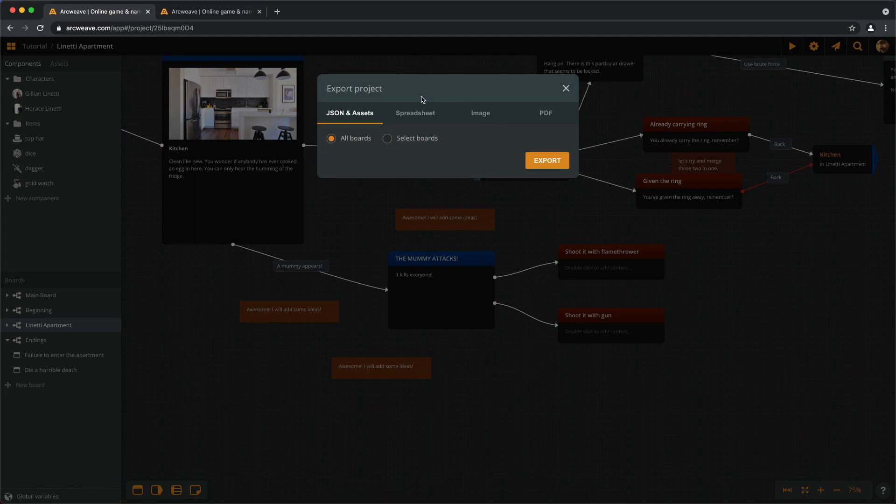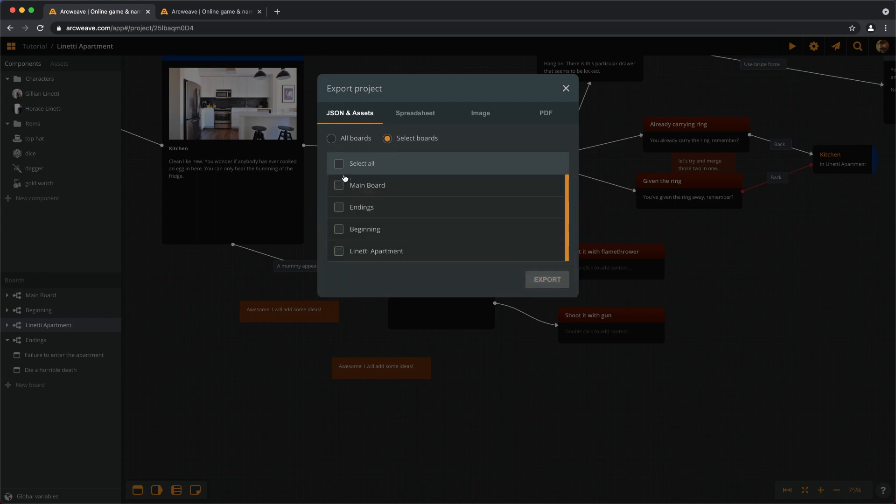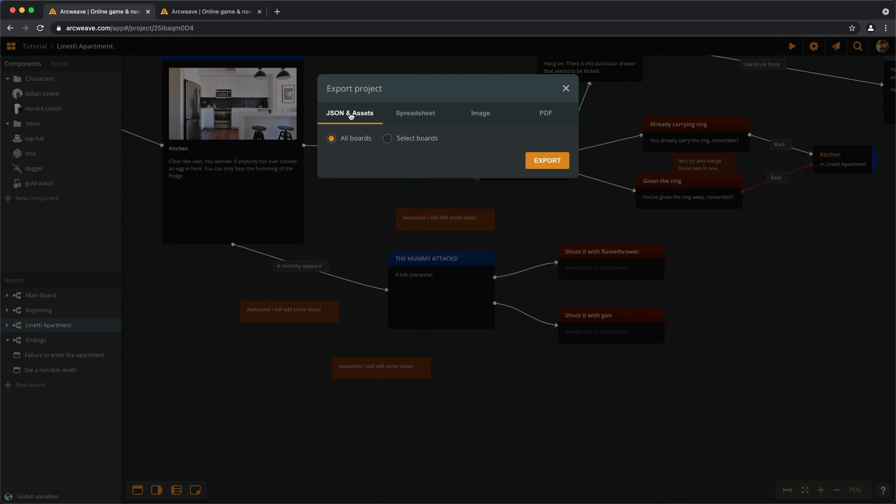The first one is JSON and assets. We get a JSON file of either the whole project or the selected boards, and we also get a full download of all the assets in the project.